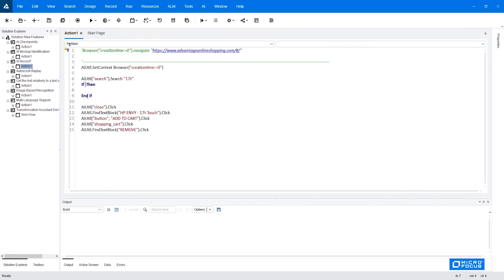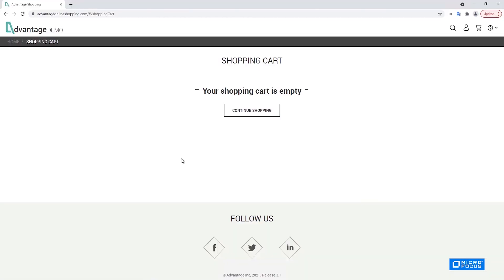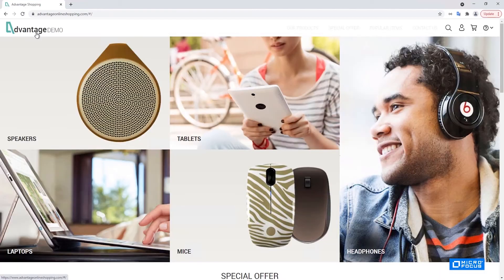So this is my condition. If the close exists, then I would like to click it. So I will move it inside the if. So now my script is done. We can just move the application to its starting point. And now we can execute the script.